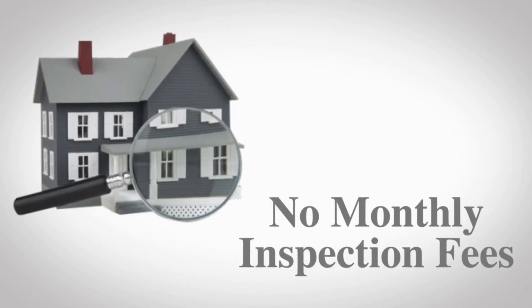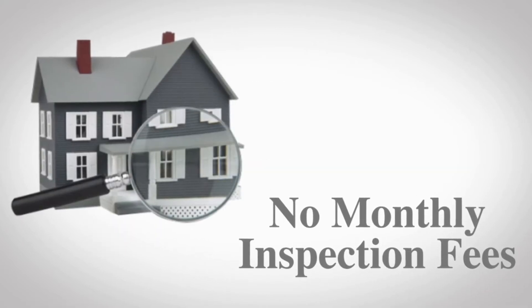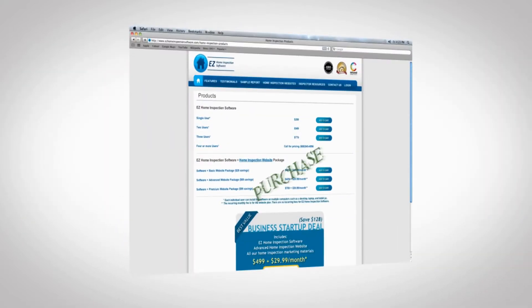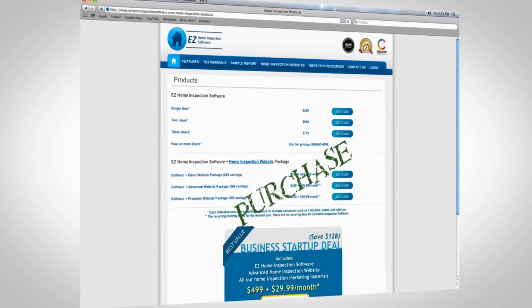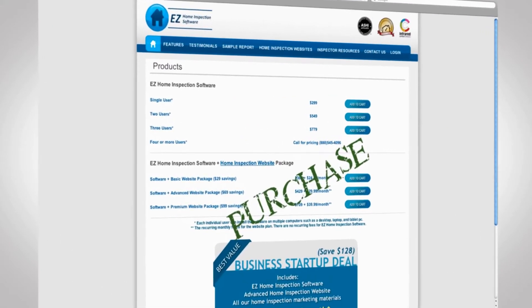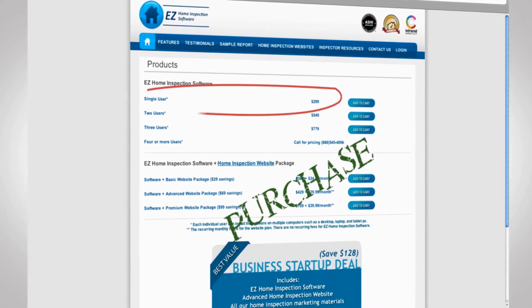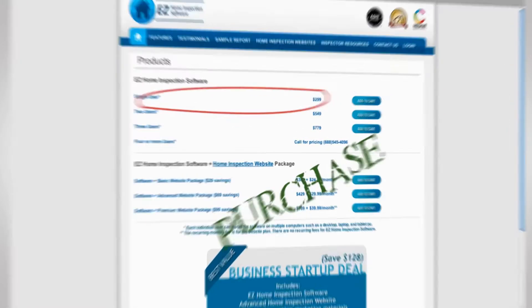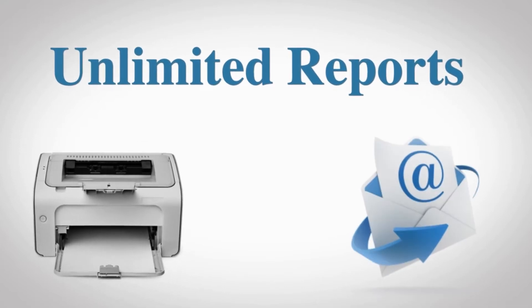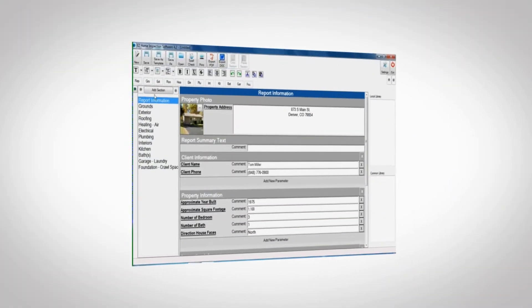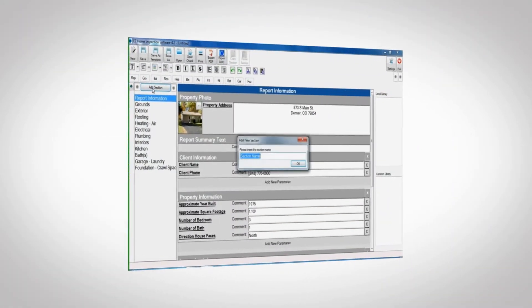There are no monthly or per inspection fees. Once you purchase Easy Home Inspection Software, it's yours for a single low price. You can create unlimited reports that you can print or email to clients. Getting started is fast and easy.